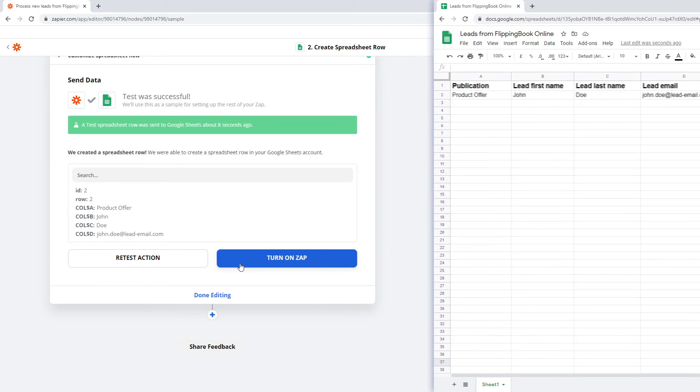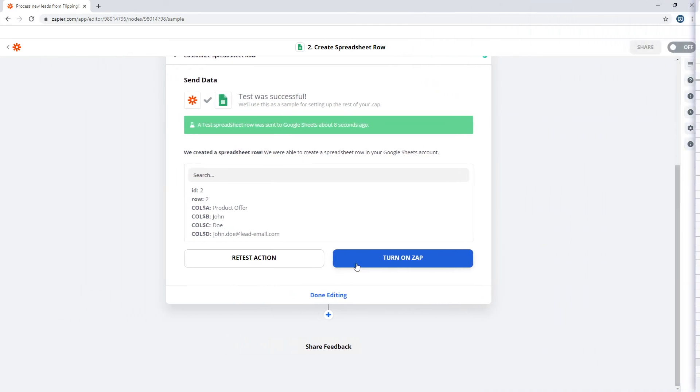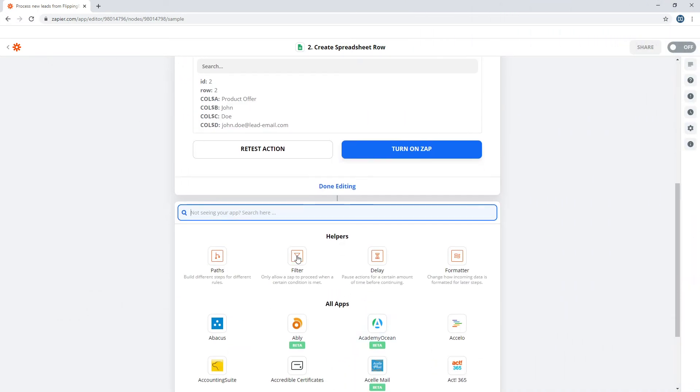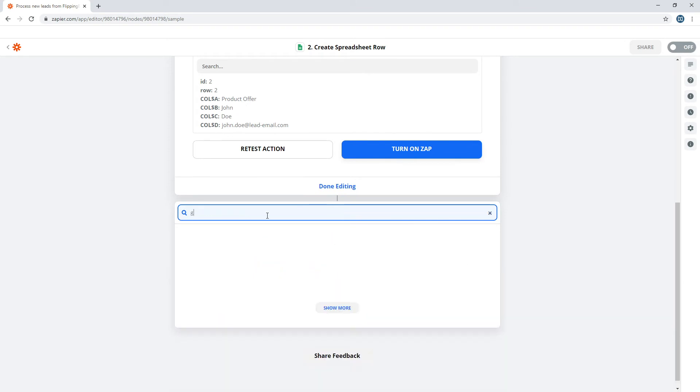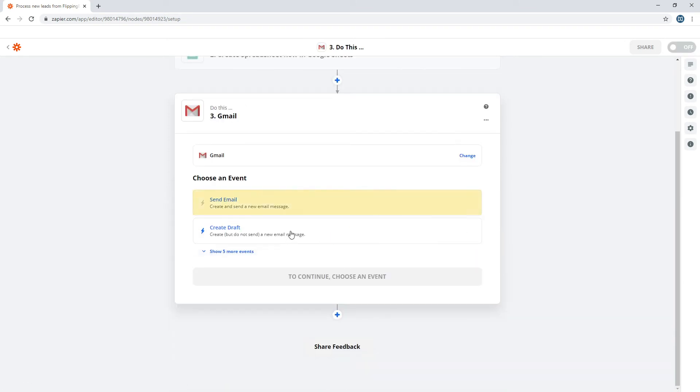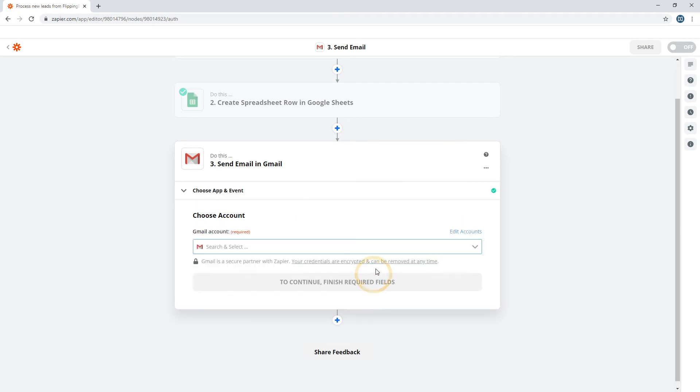And now we can add the final step to our Zap, sending a welcome email to your new subscriber. Choose your email service and the event, Send Email. Then select the account and press Continue.